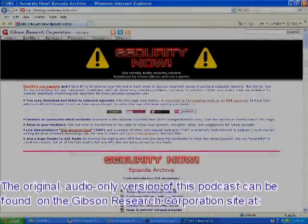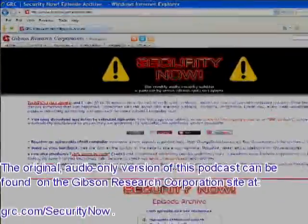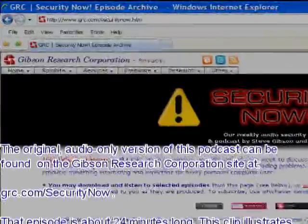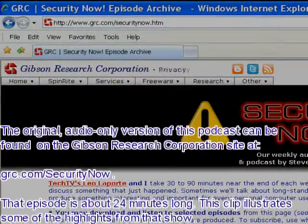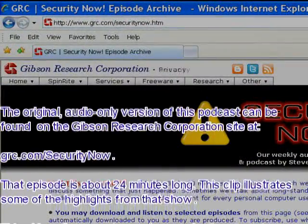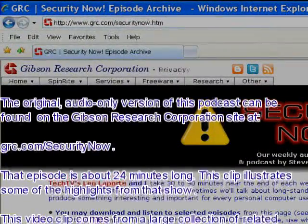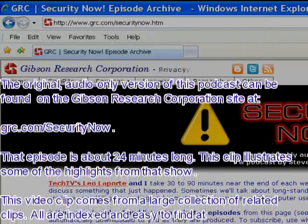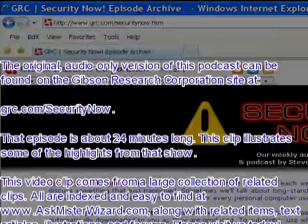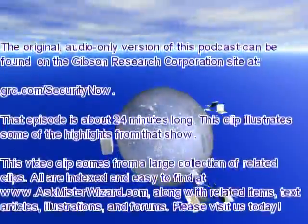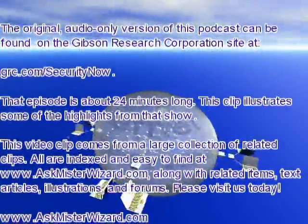The original audio-only version of this podcast can be found on the Gibson Research Corporation site at grc.com/securitynow. This clip illustrates some of the highlights from that show.